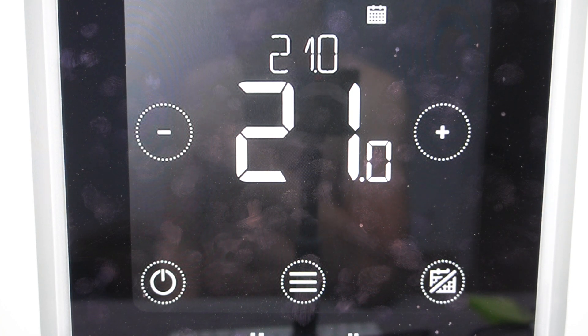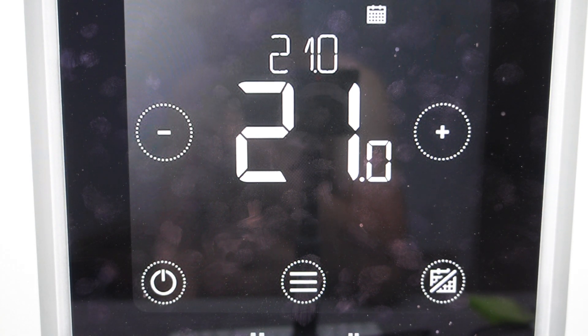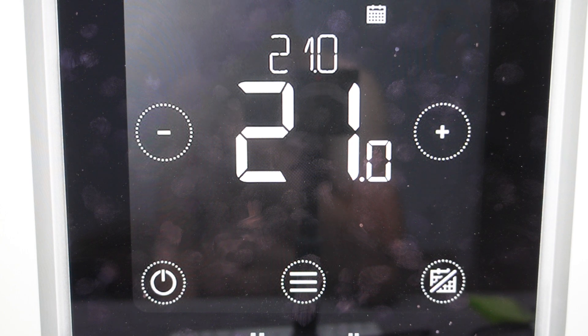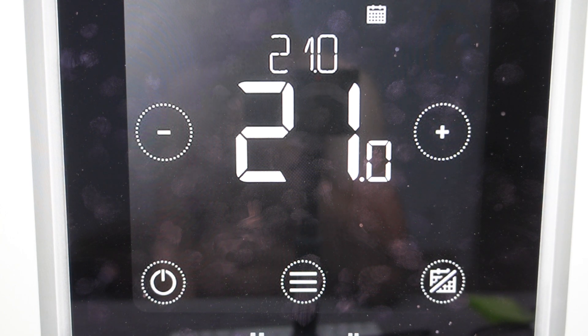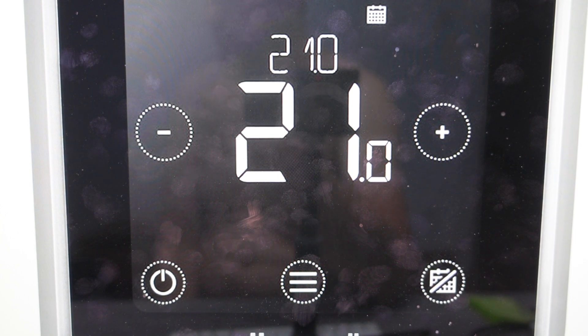Hey everybody, this is a quick video in case you have a Honeywell Home T5 or T5 Plus thermostat and you need to do a hard reset to the factory default settings on it.